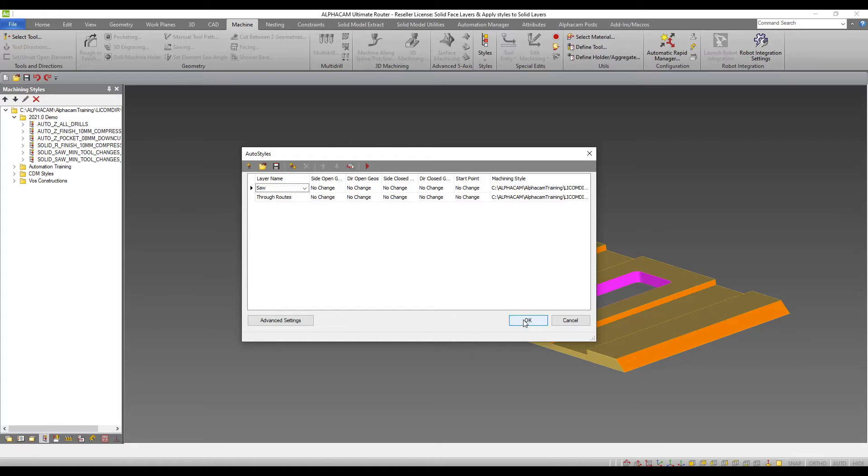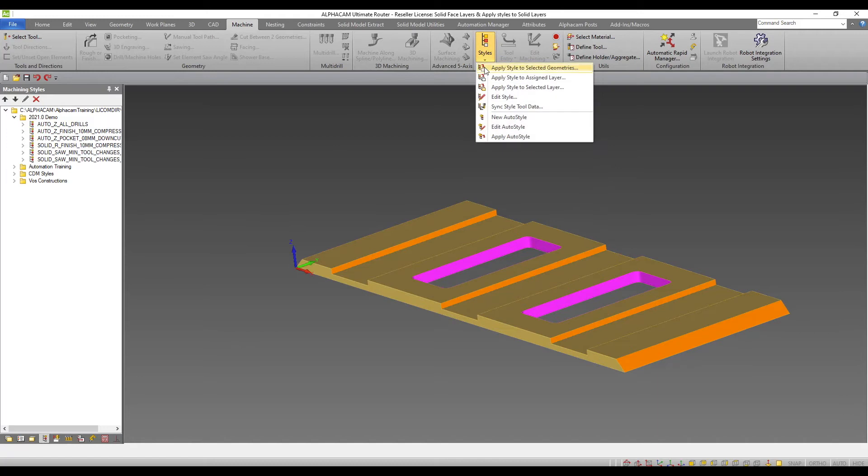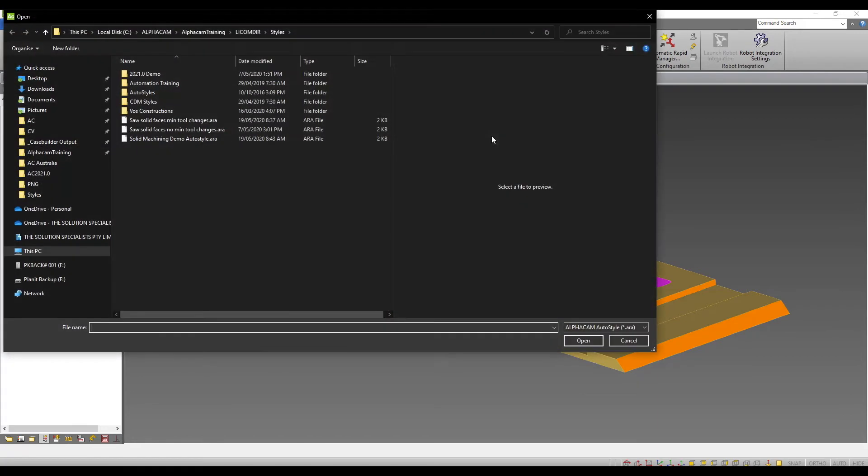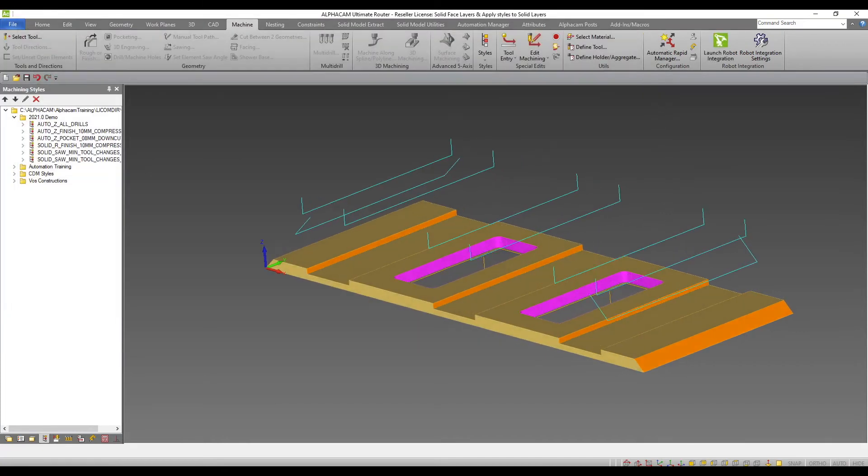If I close this, I can apply by coming to the styles drop down and selecting apply auto style. I choose the auto style I want to apply and the machining is added automatically.